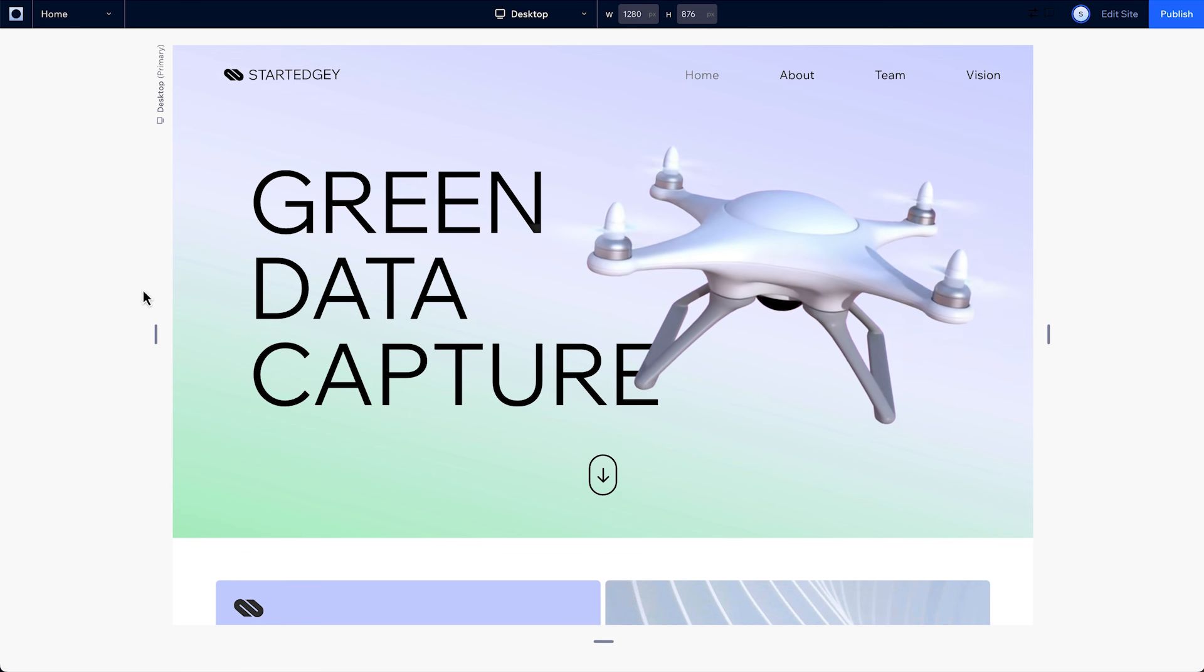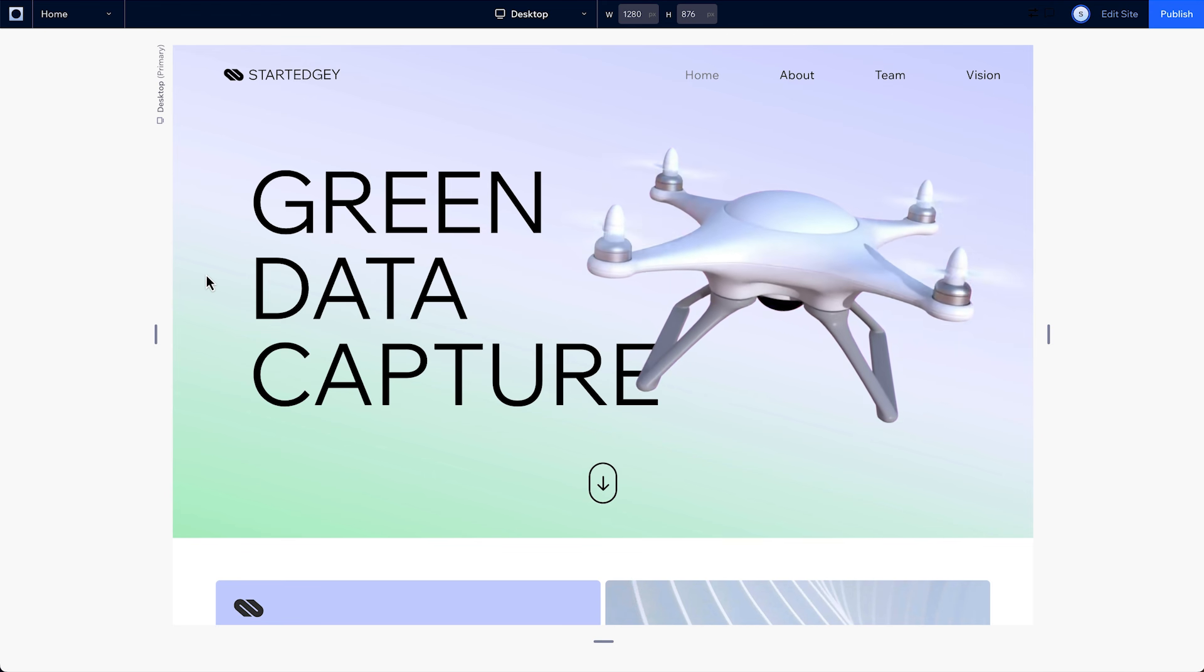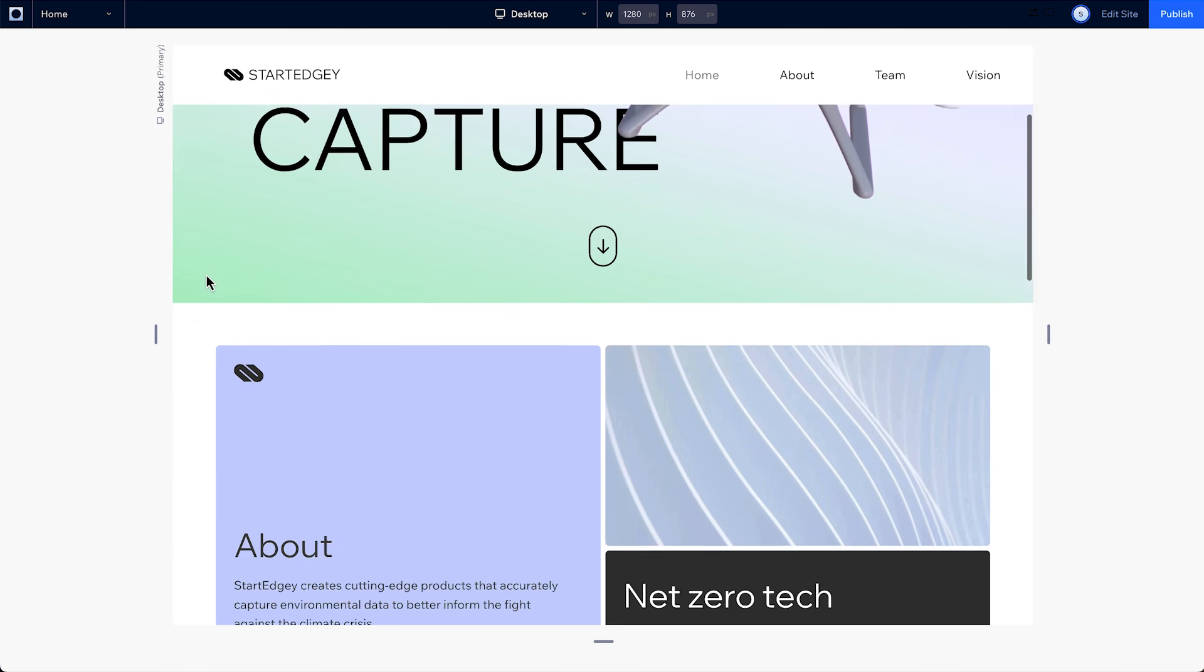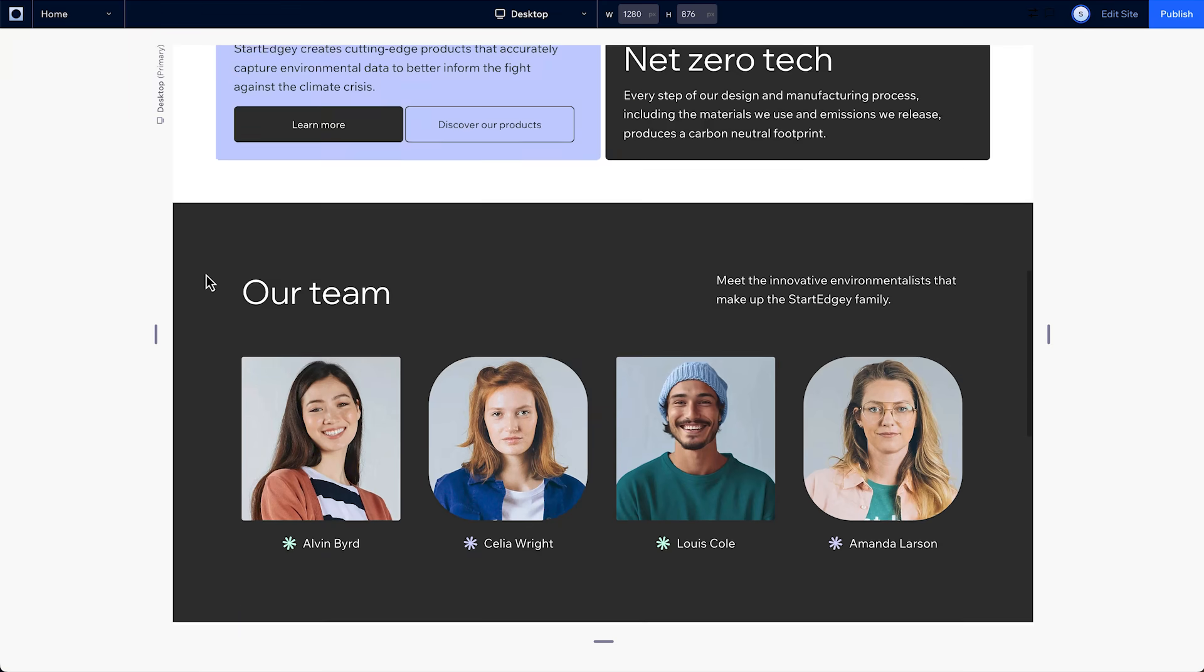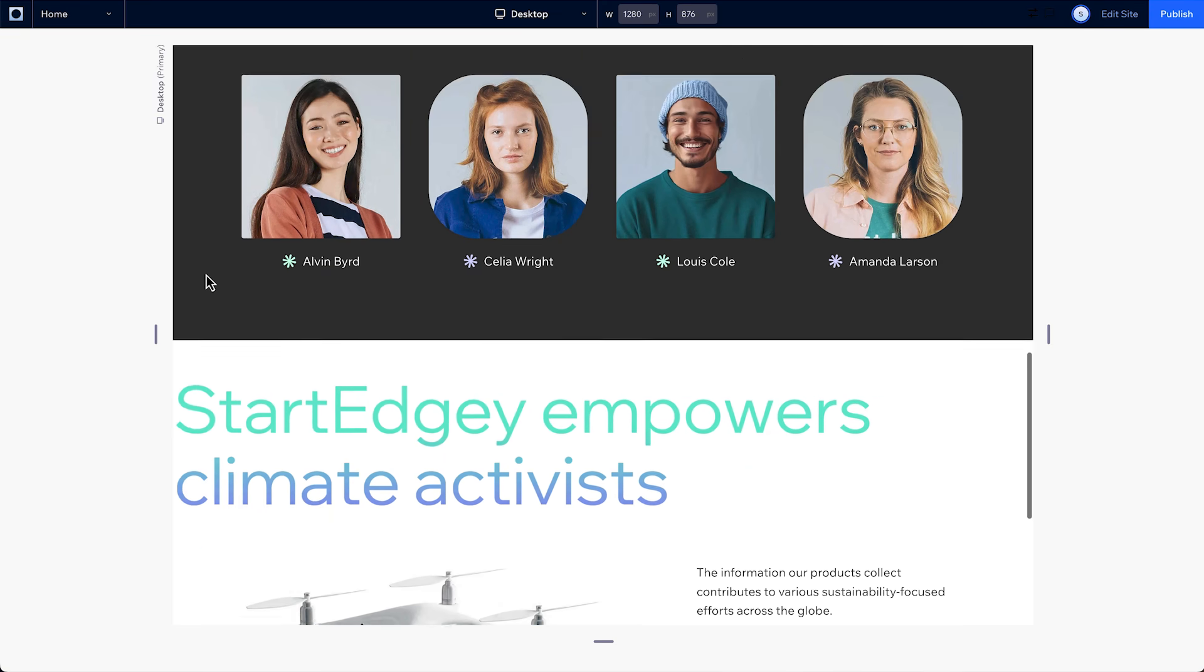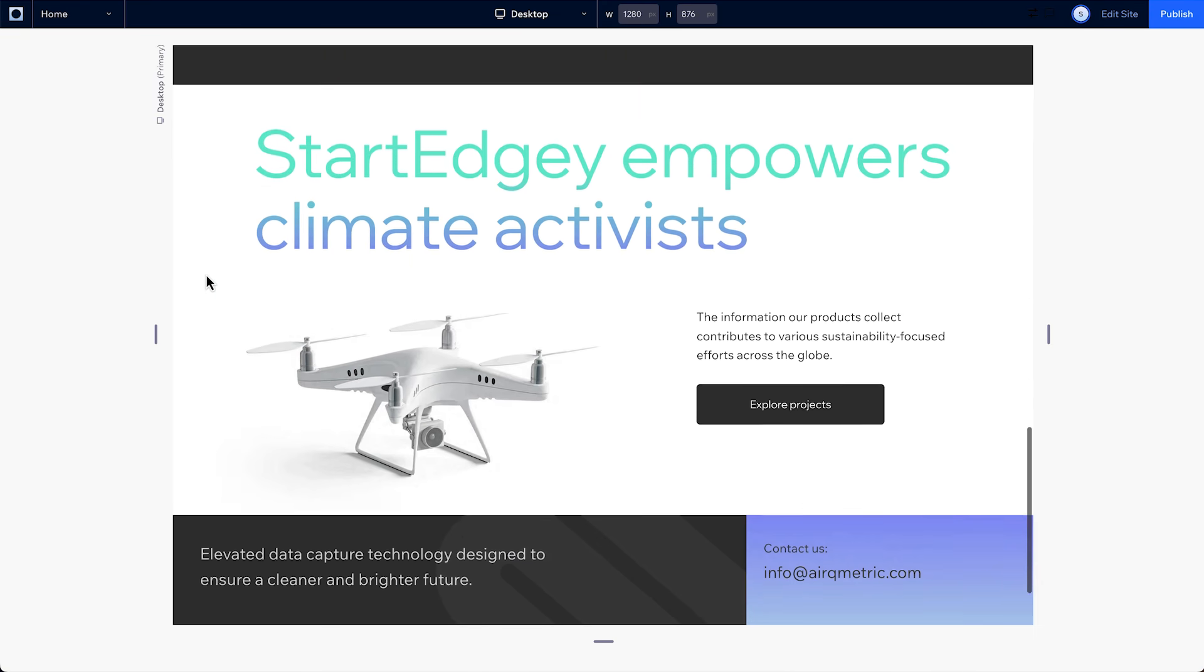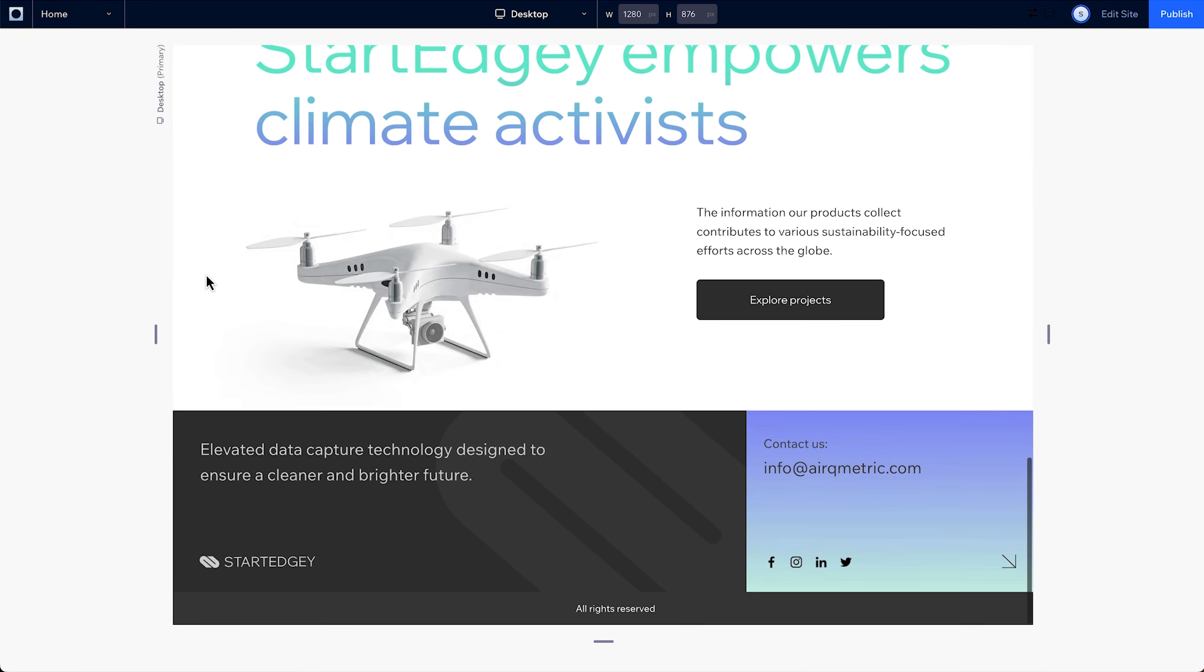After each module, we'll put your skills to the test with a hands-on challenge. By the end of the course, you will have created a fully responsive website with animations and interactions.